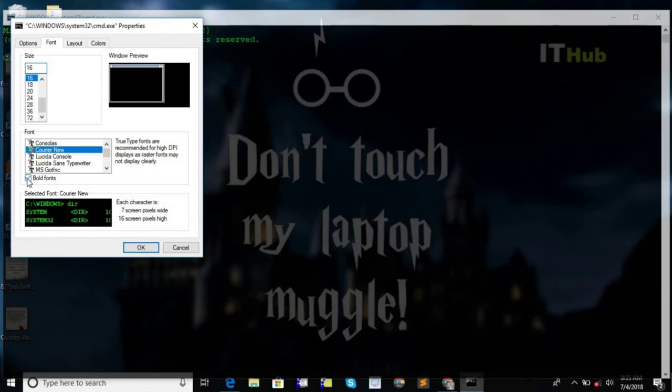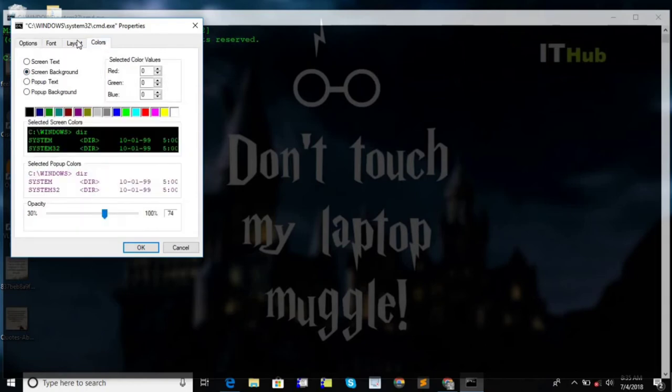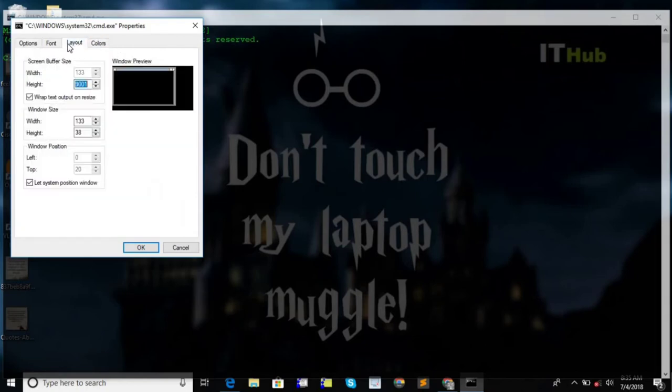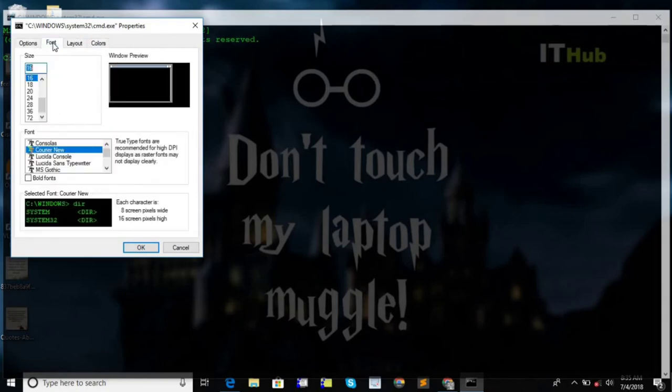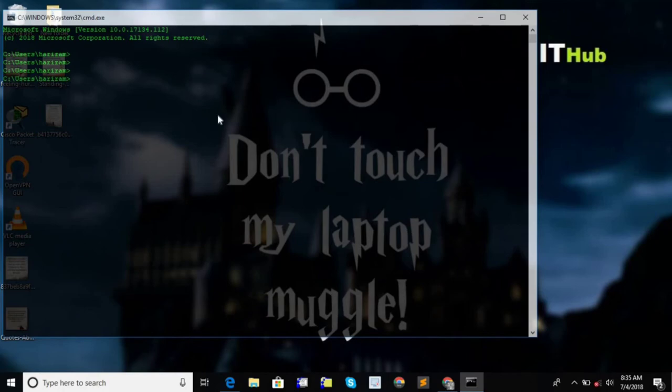You can change the size of the cursor as well from here. Just check out the options that are available over here. Then you can change the properties of your command prompt. It looks professional, isn't it?